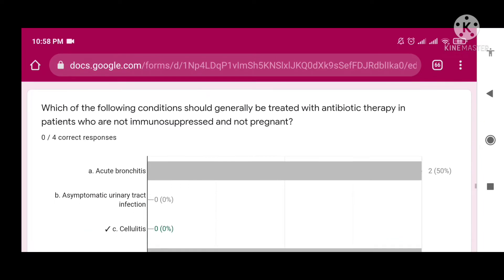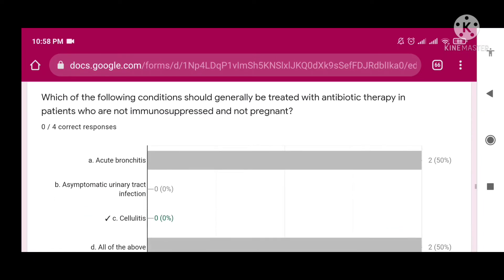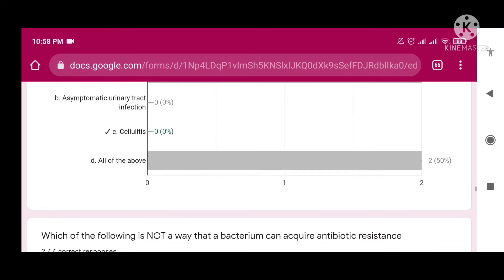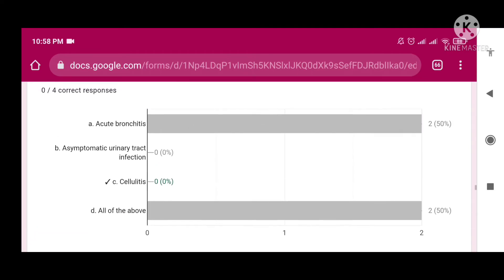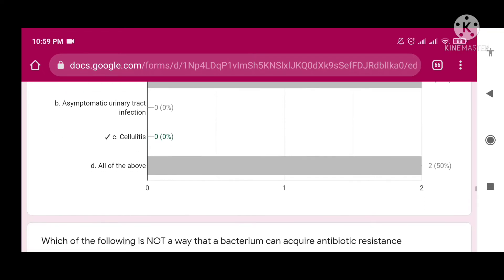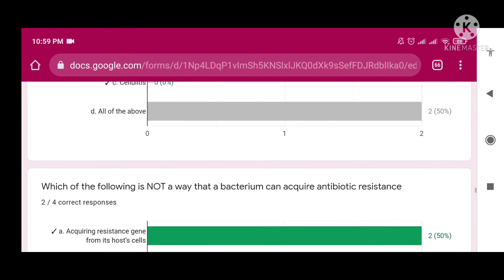Which of the following conditions should generally be treated with antibiotic therapy in patients who are not immunocompromised and are not pregnant? No student could give the right answer — the right answer is cellulitis.